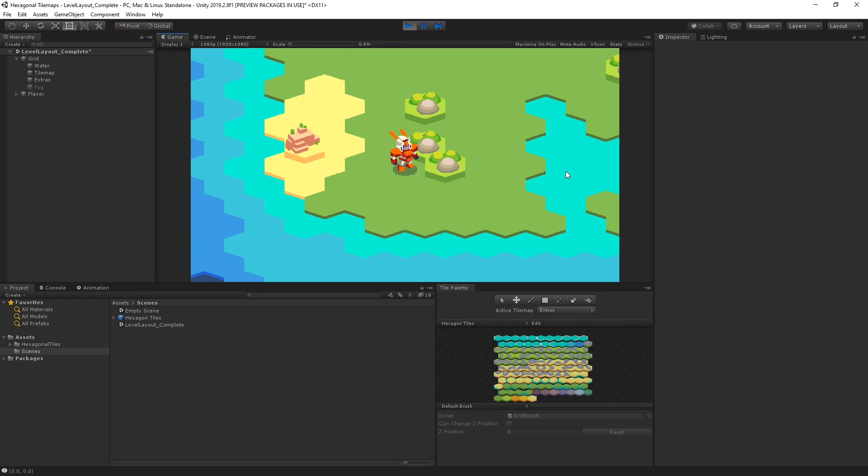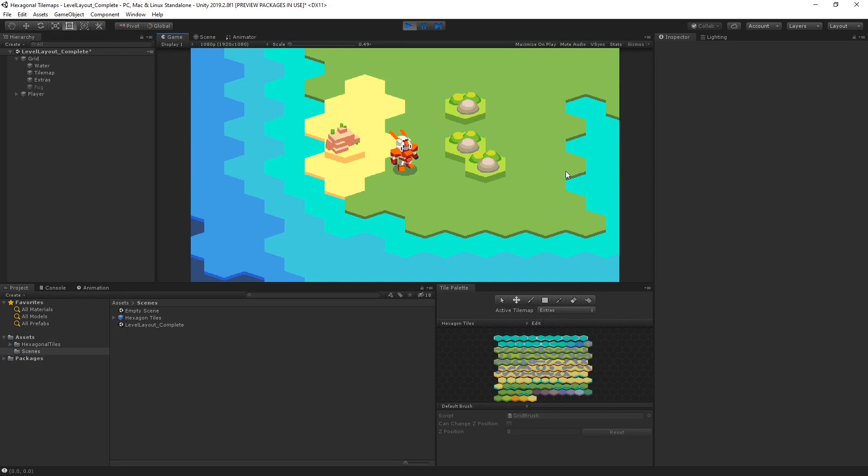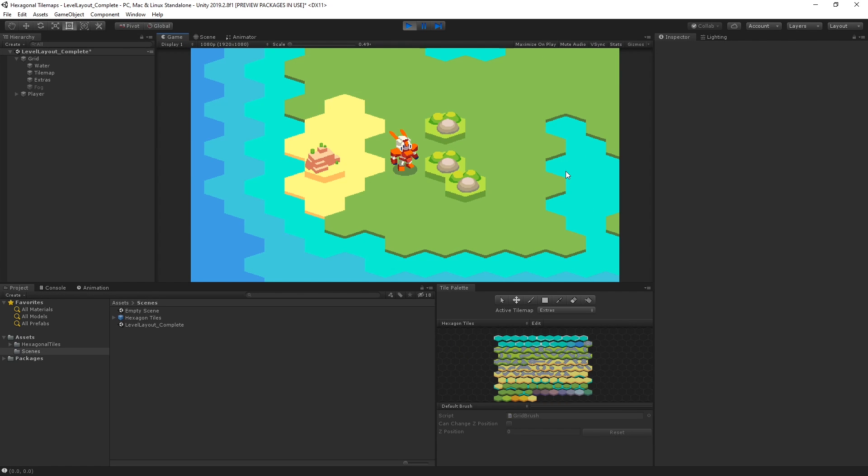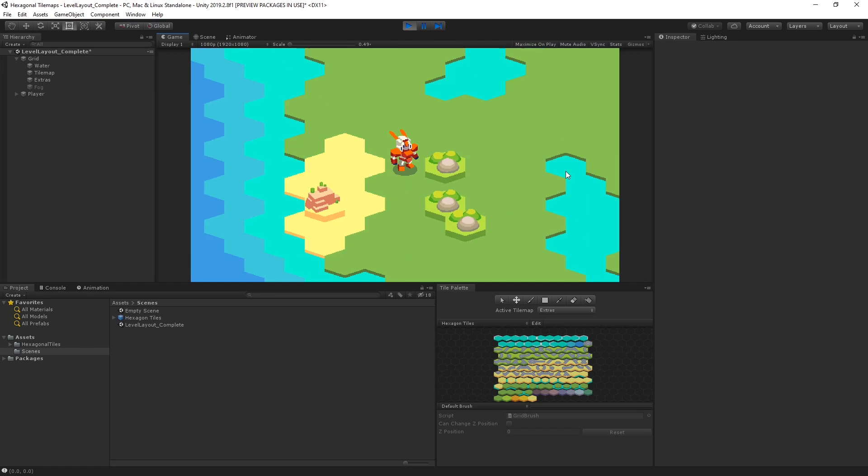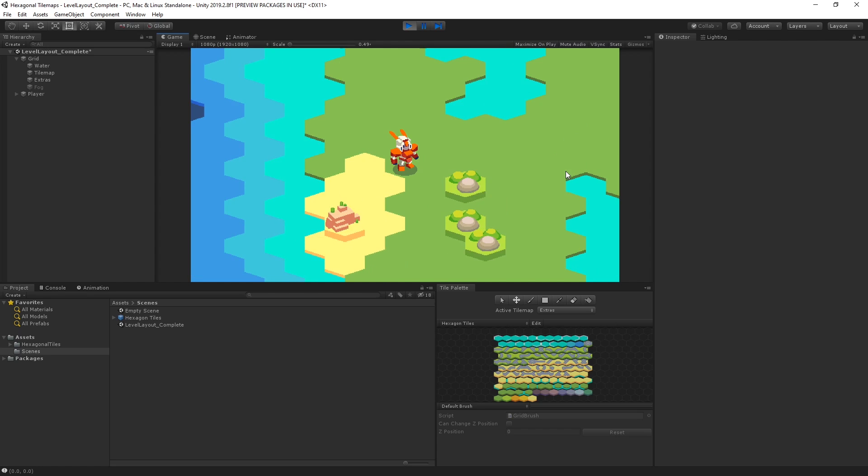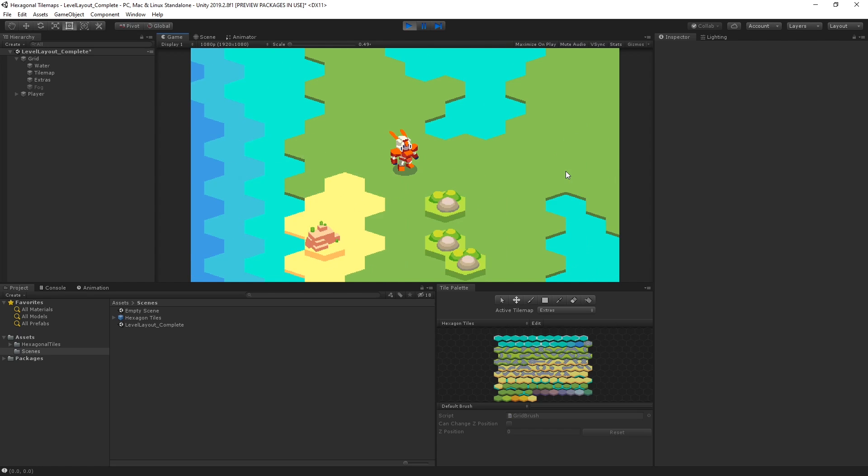In this video, we're going to explore how we can use Tile Maps in Unity to quickly and easily create a 2D level using hexagonal-shaped sprites.